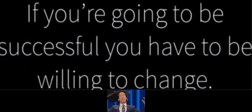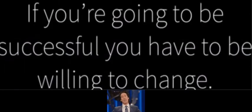What worked five years ago may not work today. If you're going to be successful, you have to be willing to change.